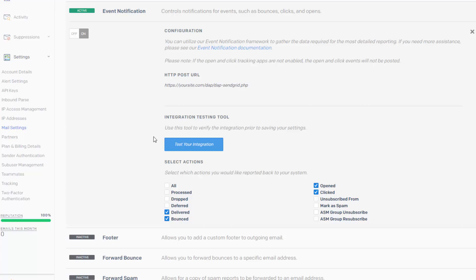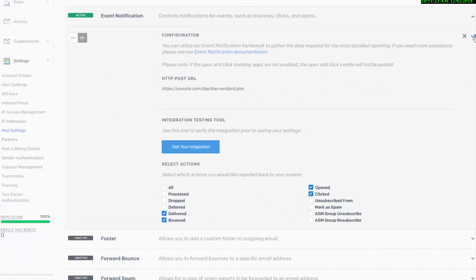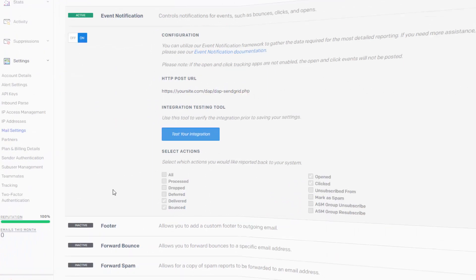So the ones that you need to check are delivered, bounced, opened, click. And Dapp will report these stats in the Dapp email reports page. So make sure these four are checked and click on this to save it.